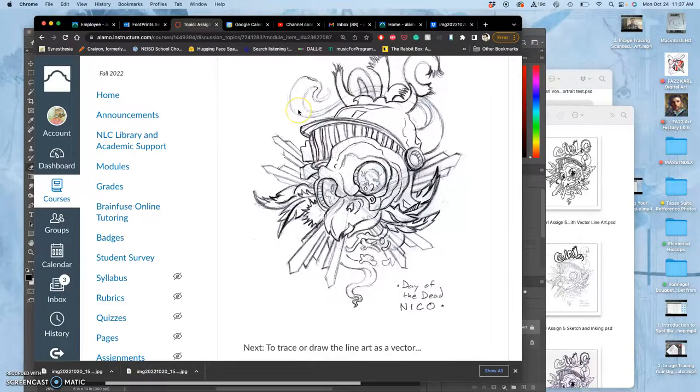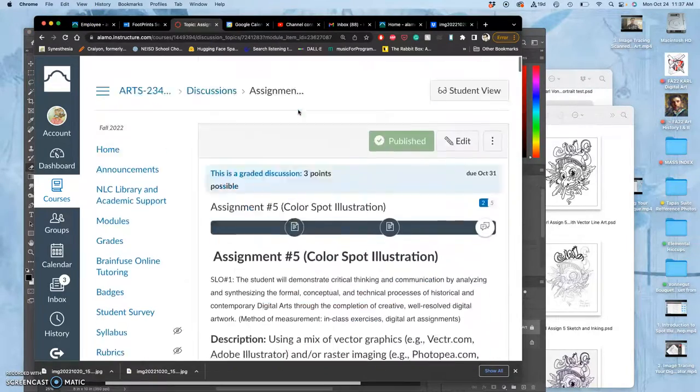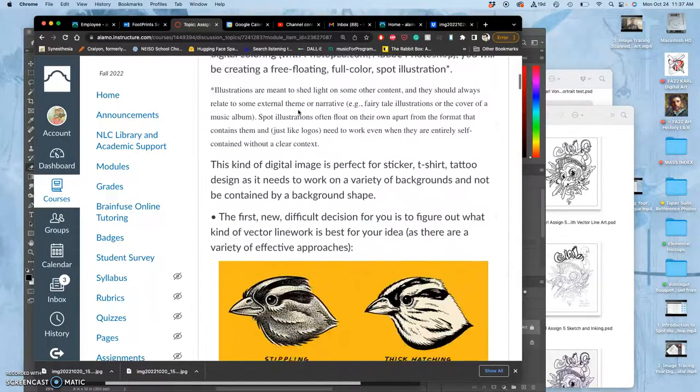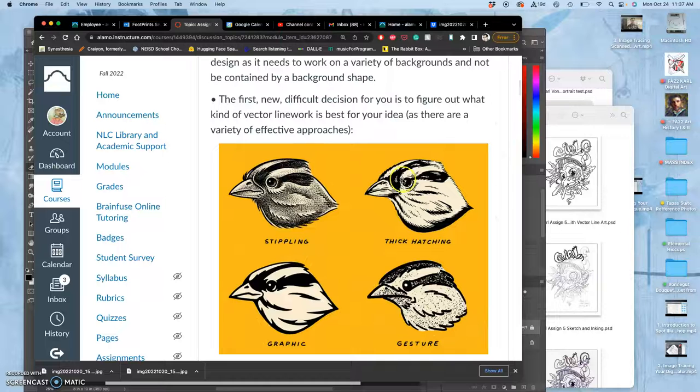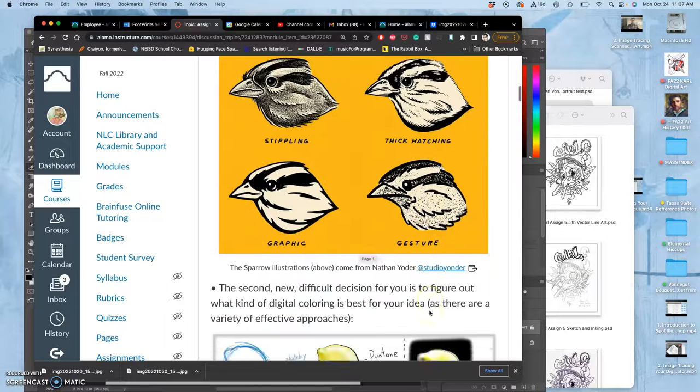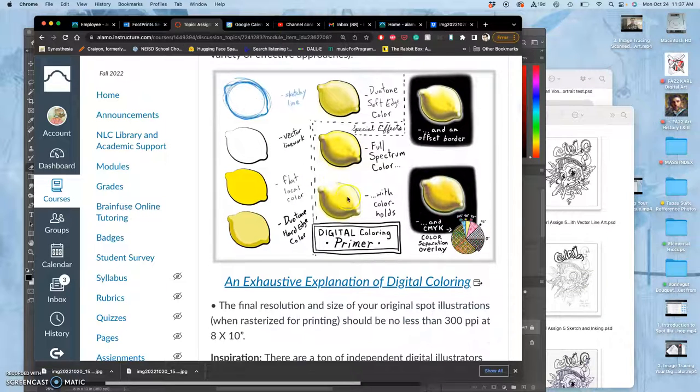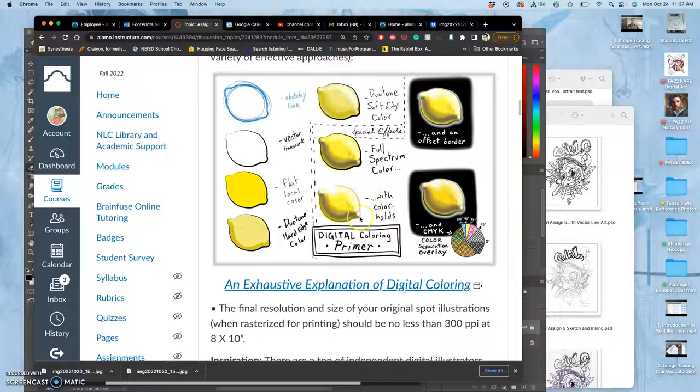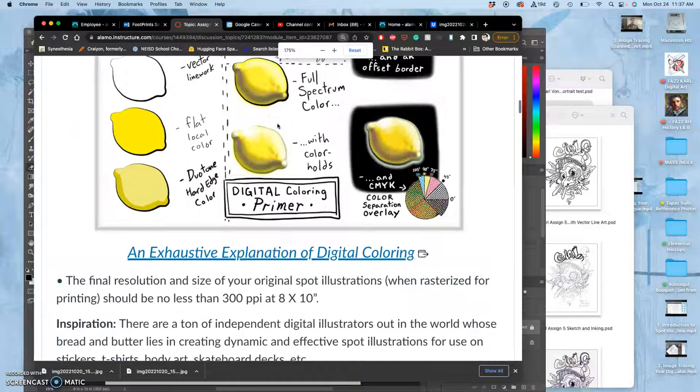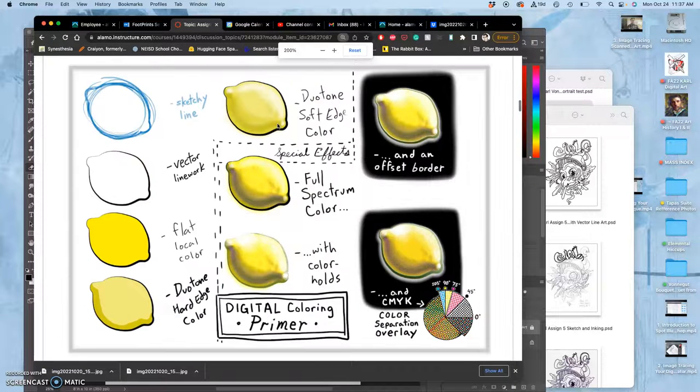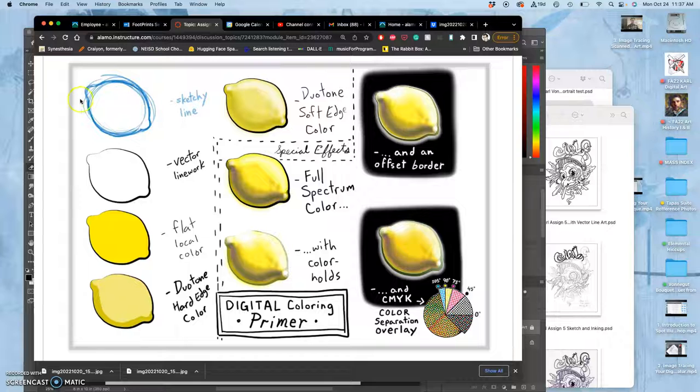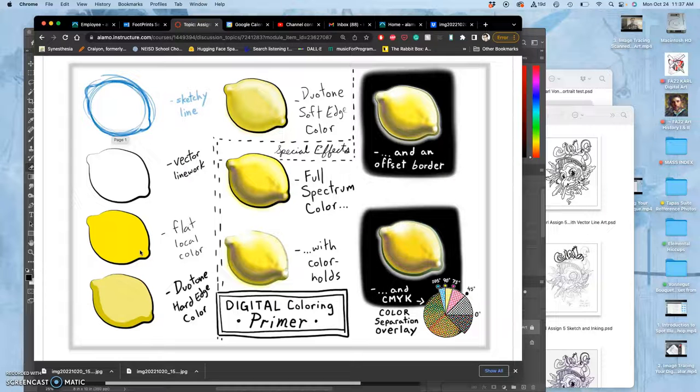So before I get into it, that's all saved. That's good. Let's go back to the assignment. And you'll see that it gives some examples of different types of digital inking, different techniques. And then it gives you this very handy digital coloring primer that I've prepared for you, which can also be downloaded in your link section. And it just walks you through the process of digital coloring just in one image. So the first is you sketch. Then you do your vector line art. And then the first step is called flatting. F-L-A-T-T-I-N-G.